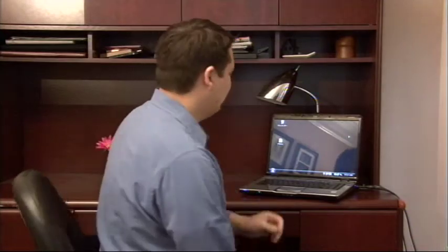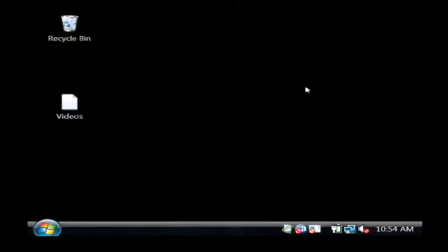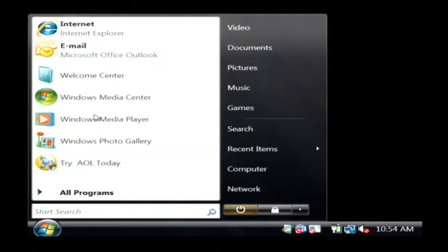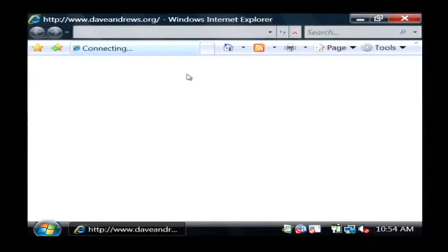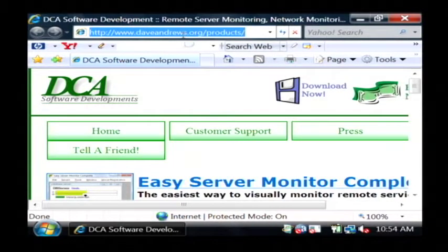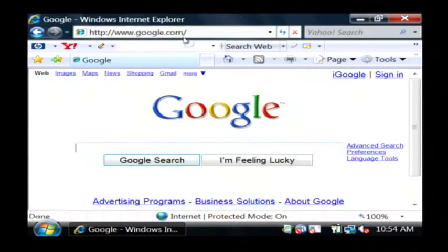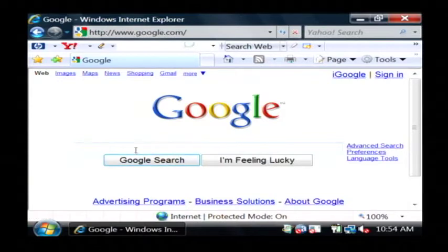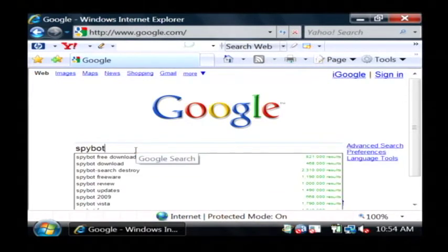Let's go to our computer and we're going to click on our start button and open up our internet connection. We're going to do a search for a program called SpyBot. So just go to Google and type in SpyBot, S-P-Y-B-O-T.